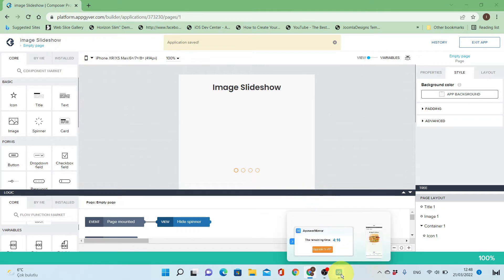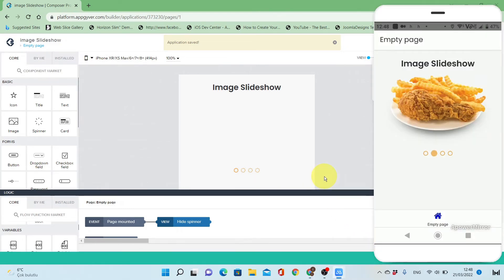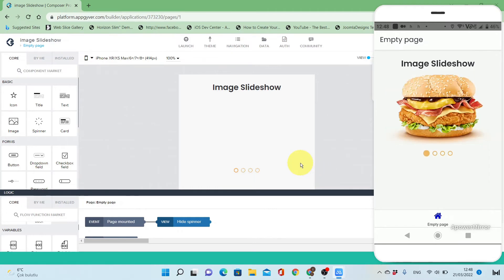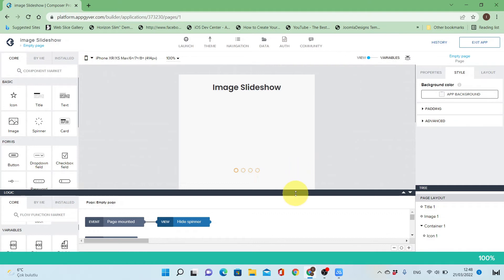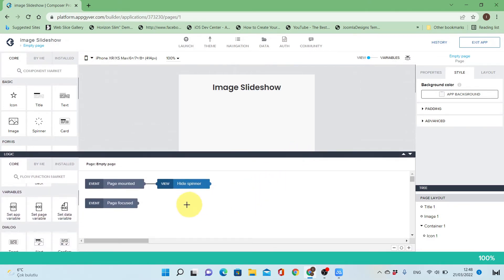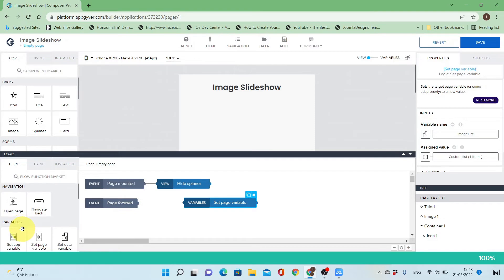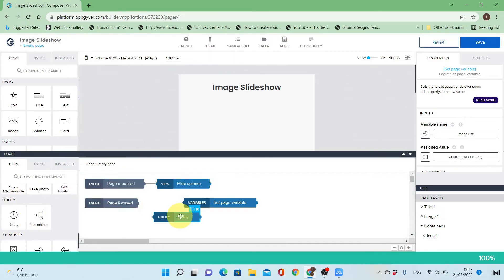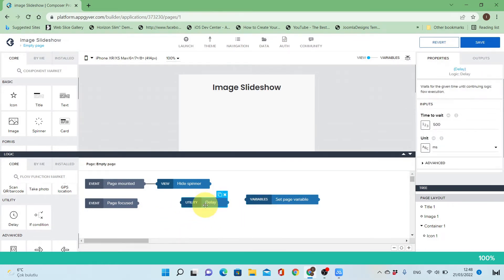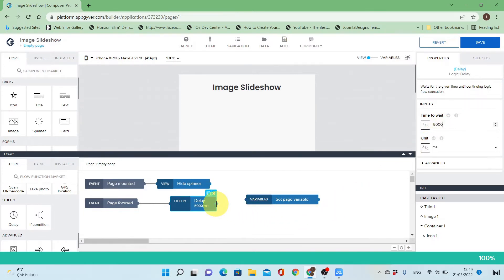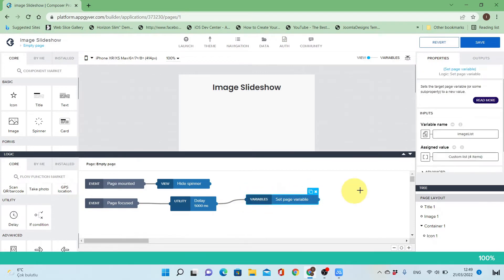Let's try it now — it's exactly what we want. Now we go back to the canvas view. We want to make the image slideshow automatically change after a period of time without clicking any of the dots. I will add to the logic of the page two flow functions. The first one is a delay so it will display the image for an amount of time — let's make it five seconds.